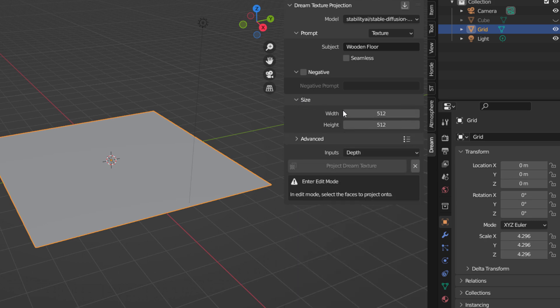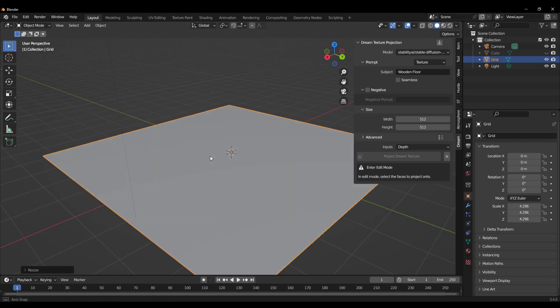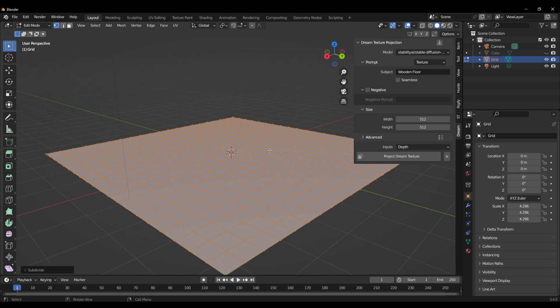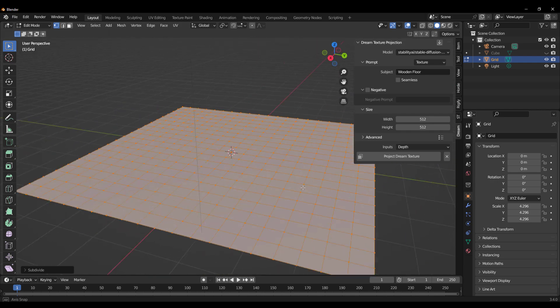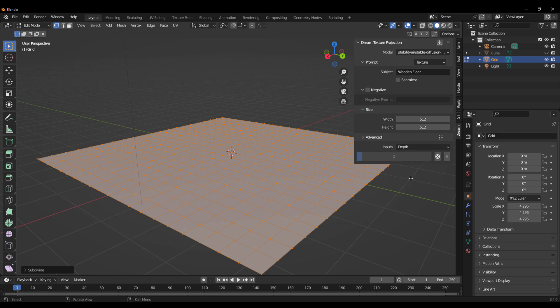Once ready, leave this at 512 by 512. Note that you cannot project from Object mode — projection only happens when you're in Edit Mode, so you need to switch over to Edit Mode first. It's also worth mentioning that this uses a camera-based projection, which means the projection depends on how your camera is looking at the model. Don't spin the model while it's projecting — stick to one position and hit the Project Dream Texture button. Once you do that, it starts projecting.